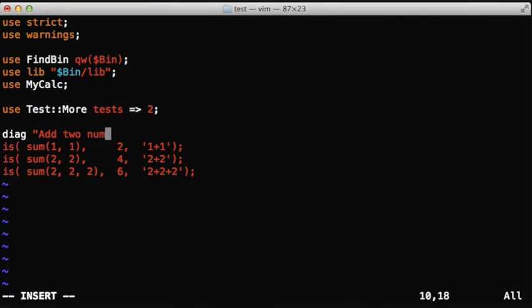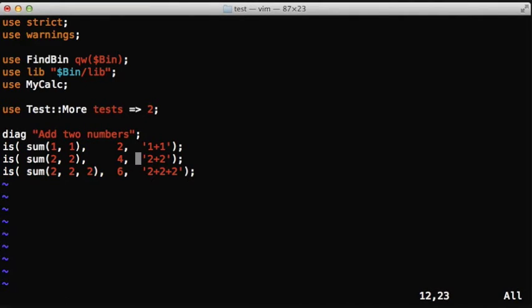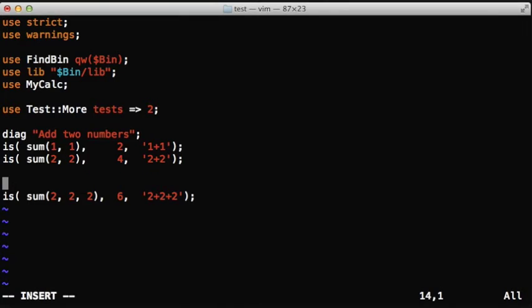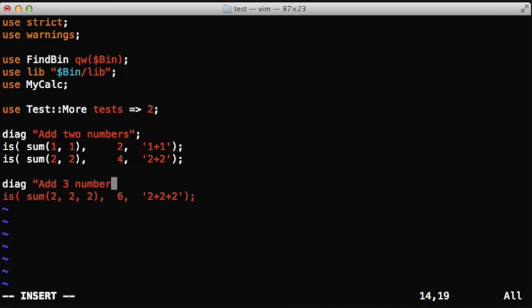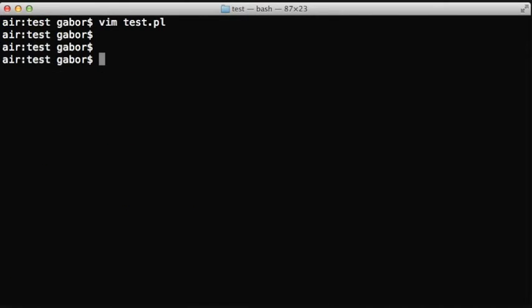The main point here is that we wanted to add a diagnostic message. We wanted to print out something, just say that we are going to test a certain kind of feature, for example two parameters or three parameters. And then we use the diag function to that.